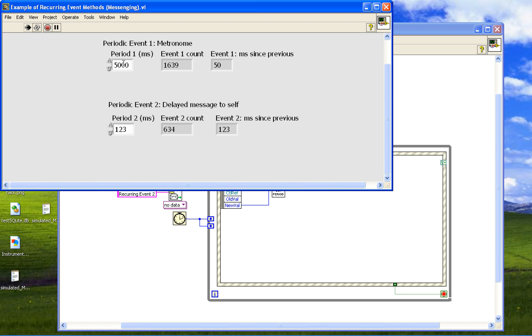So when you do that, we can change the period. So — five seconds, we'll wait. But we don't want five seconds, so we change it back to 50. The other method — 500 — is a delayed message to self.